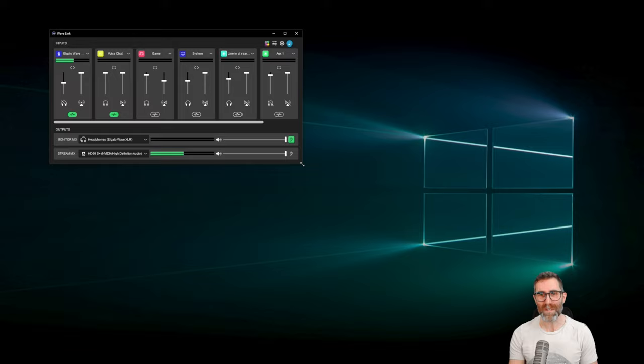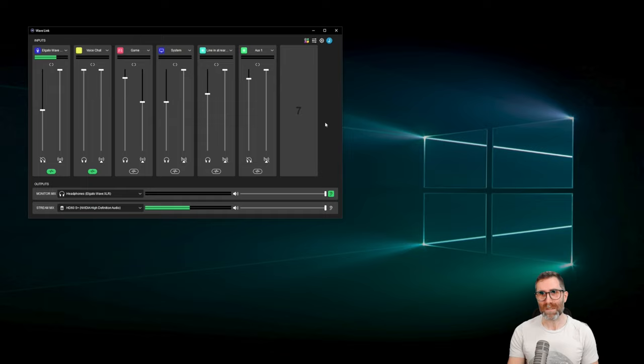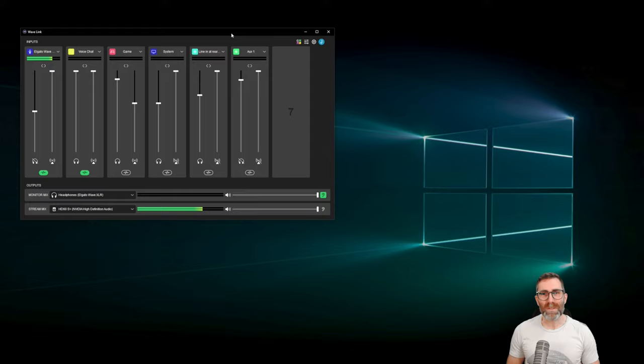Okay, so first of all, here's Wavelink. I'll make this a little bigger. So you've got Wavelink installed — yours won't look exactly like this; it'll probably just have your mic channel depending on what device you get. It'll have a bunch of blank spaces, and you can click to add more channels. But what is Wavelink doing? Wavelink is a mixer.